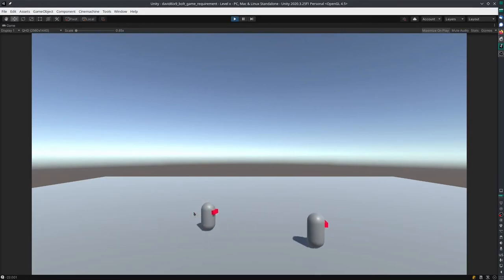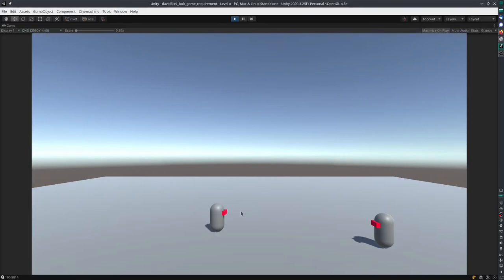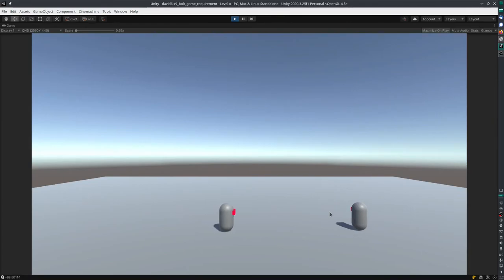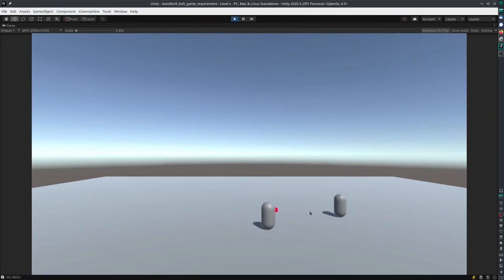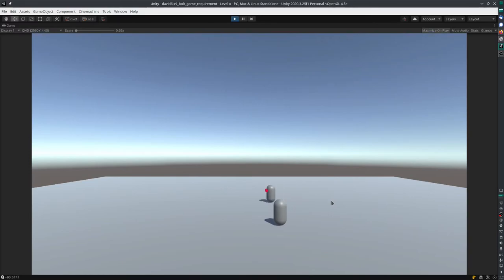But as soon as I look back here, the enemy has stopped chasing. So you can see that the enemy hasn't chased. If I go a bit forward, the enemy is going to chase because the player really can't see the enemy.